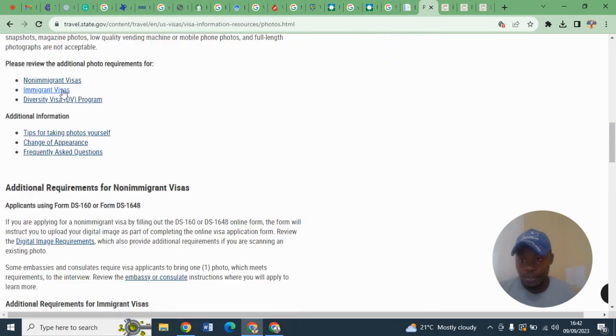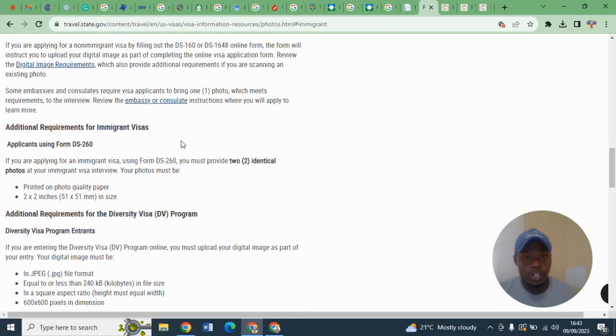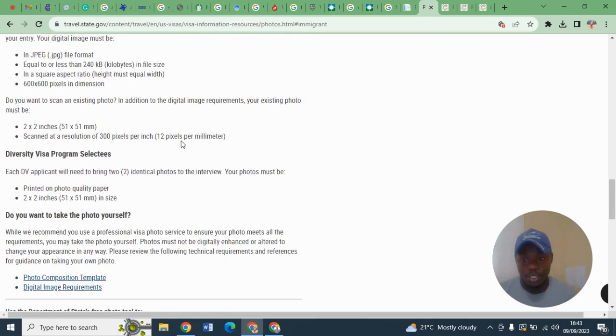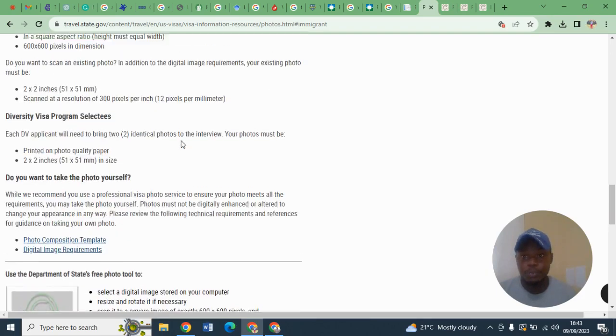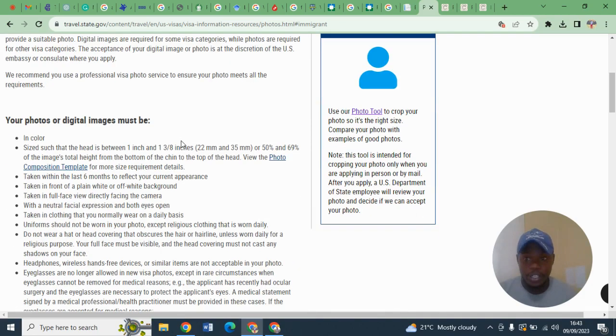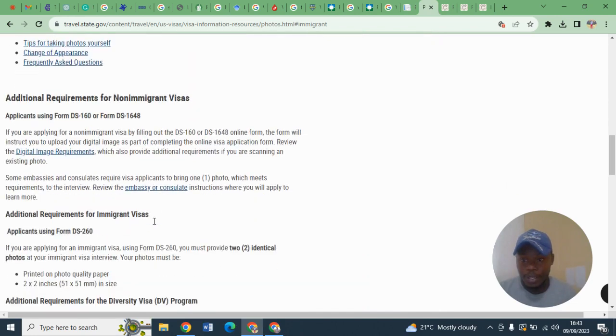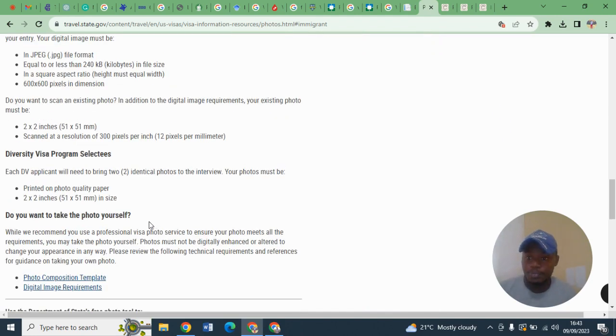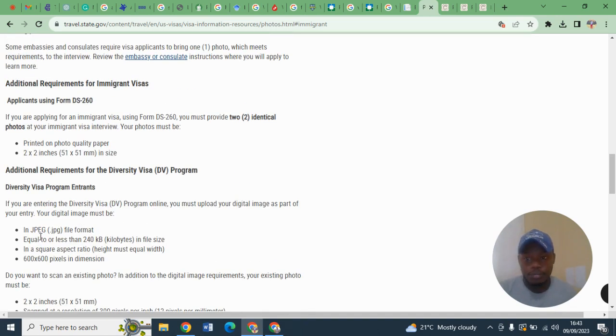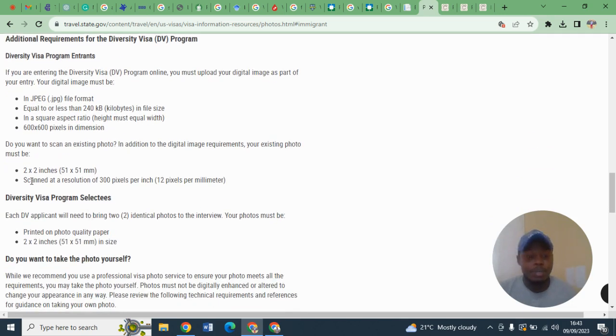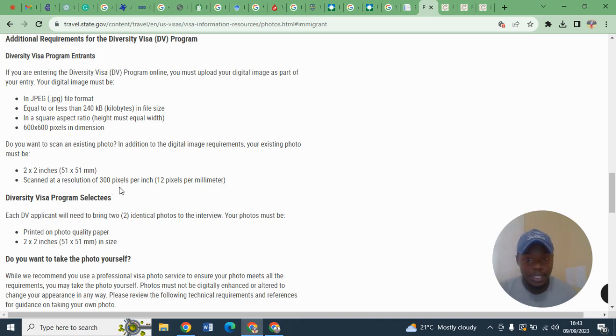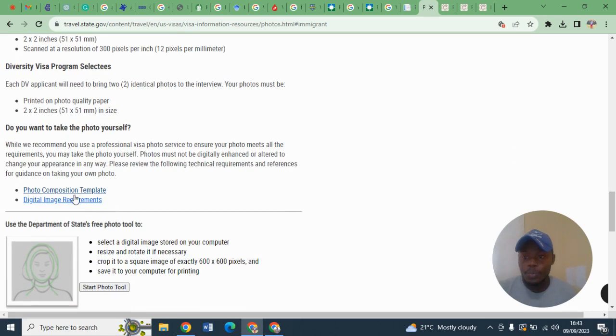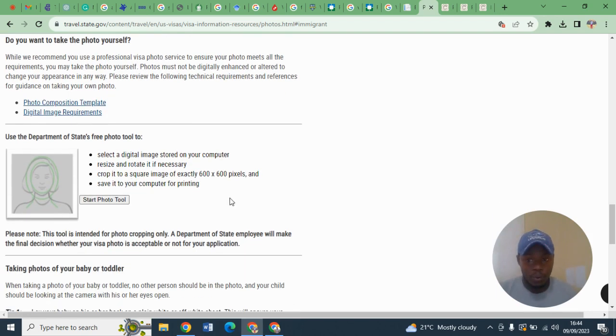Another thing you are supposed to do: you can take a photograph and then test that photograph on the US travel.state.gov website to see whether it meets all the requirements. For example, you will come to this website. Remember, we are under photograph requirements. As you can see here, the photograph must be in JPEG format, equal or less than 240 kilobytes. It must be square, 600 by 600 pixels, two by two inches, and scanned at a resolution of 300 pixels per inch. Once you have your passport photo, just come and upload it here.